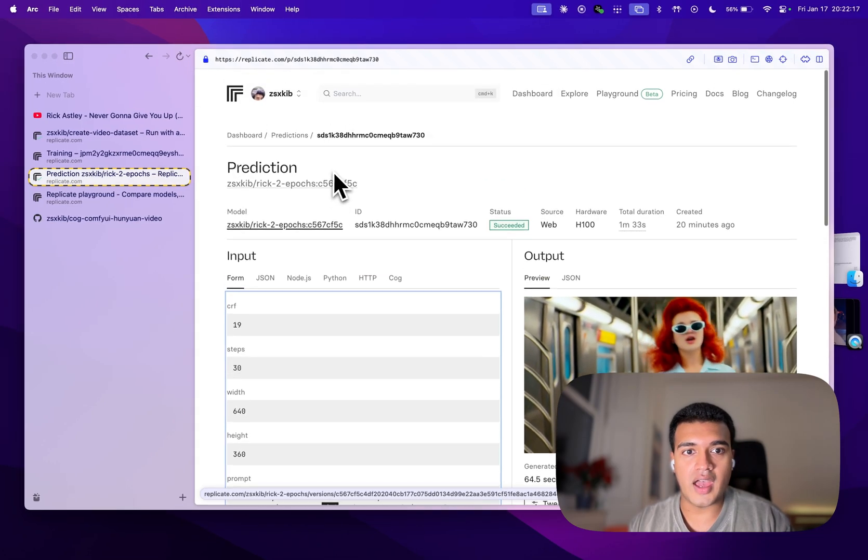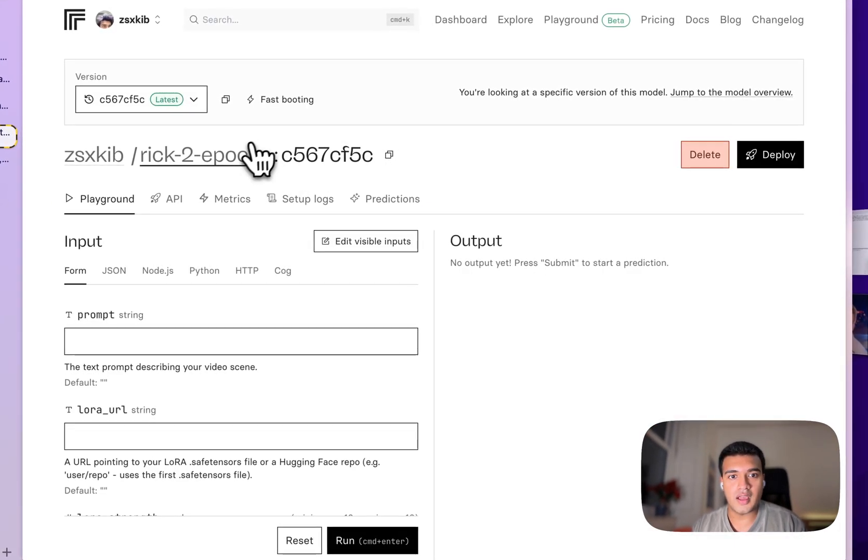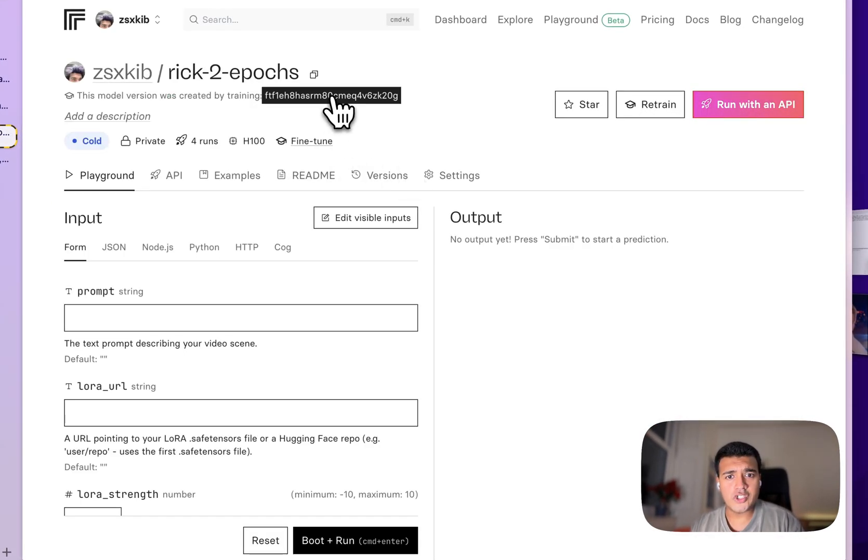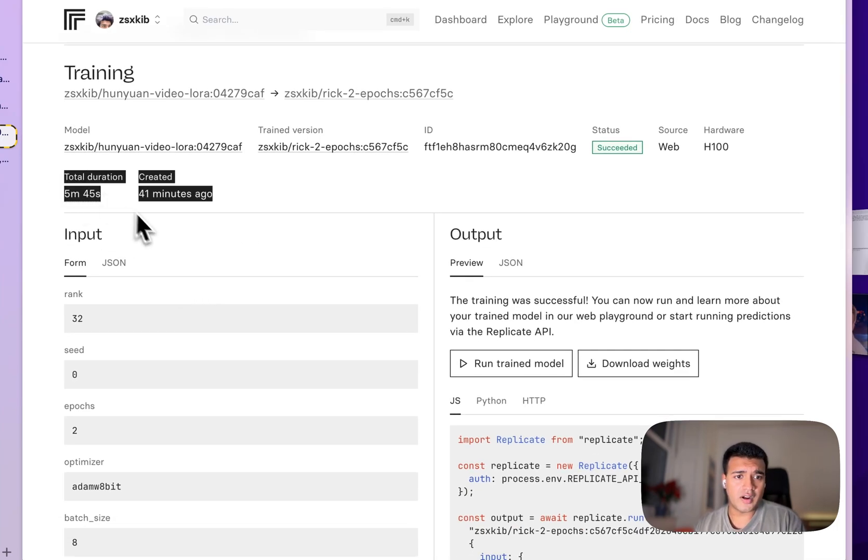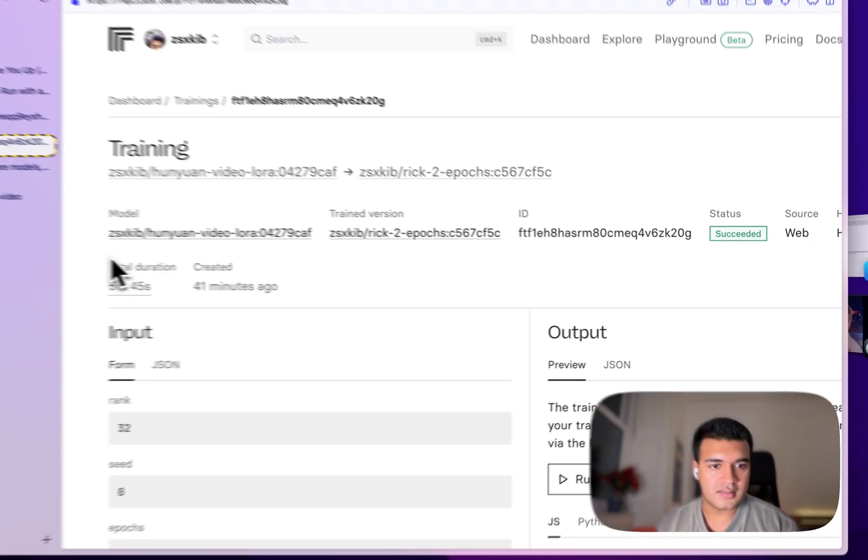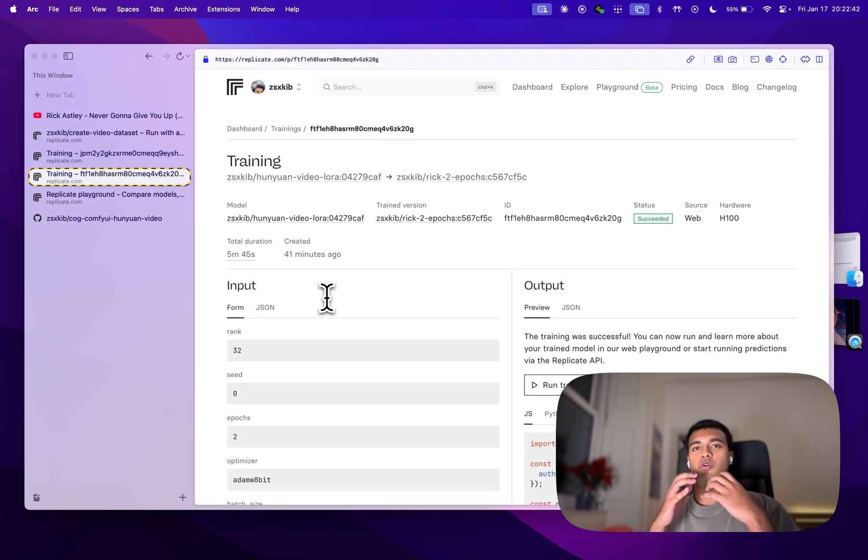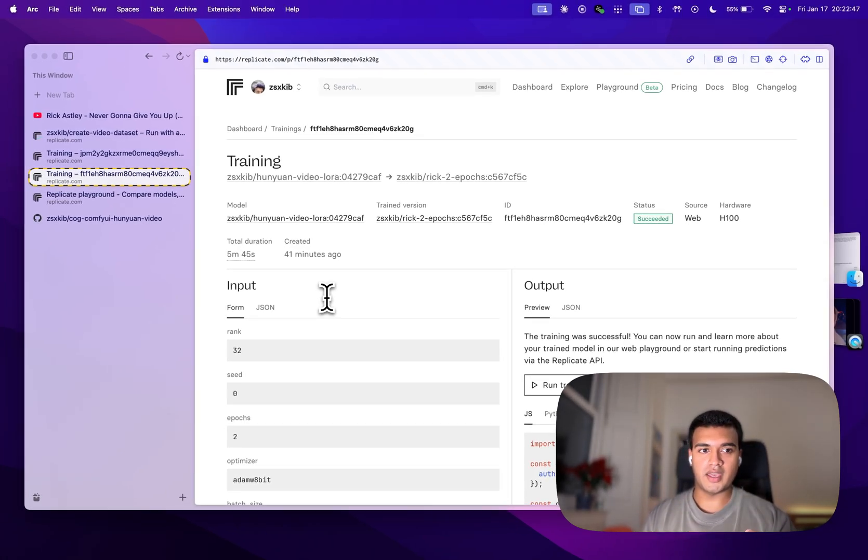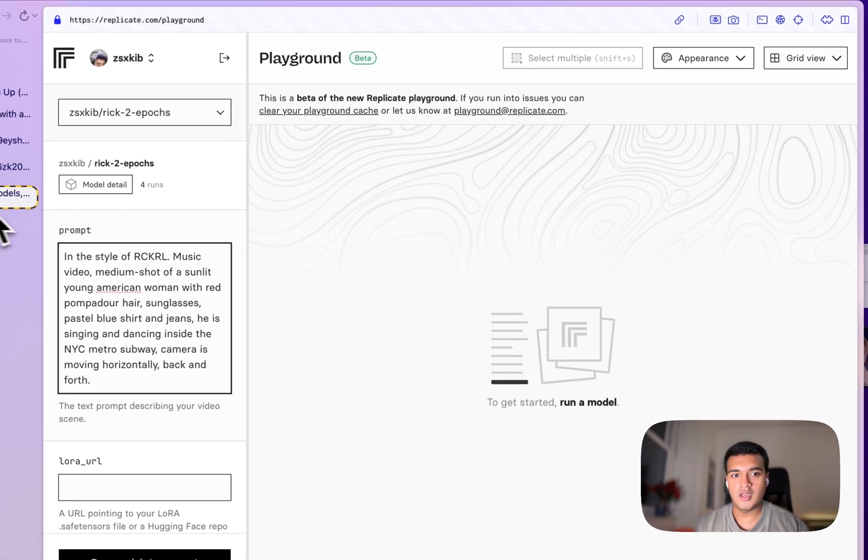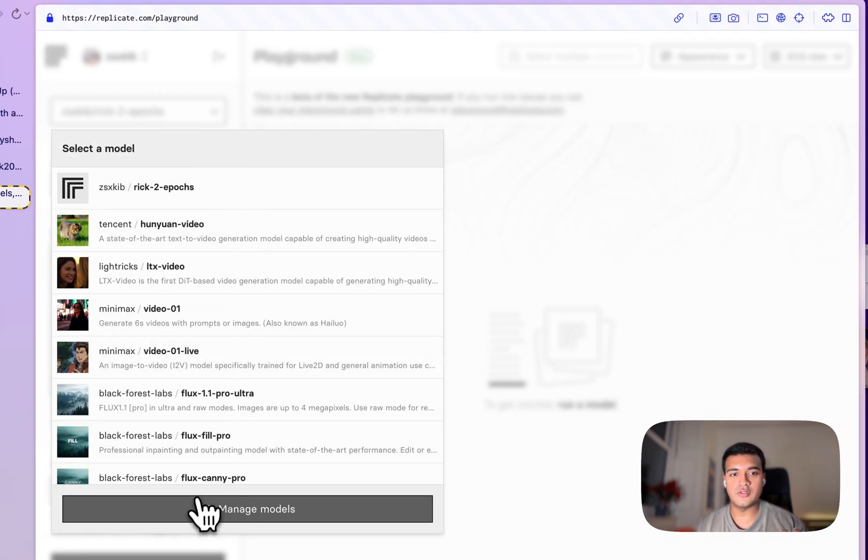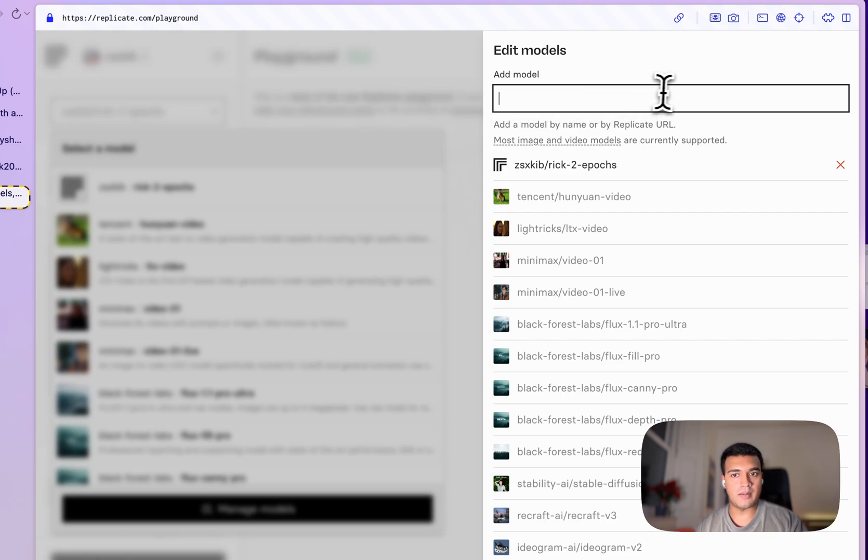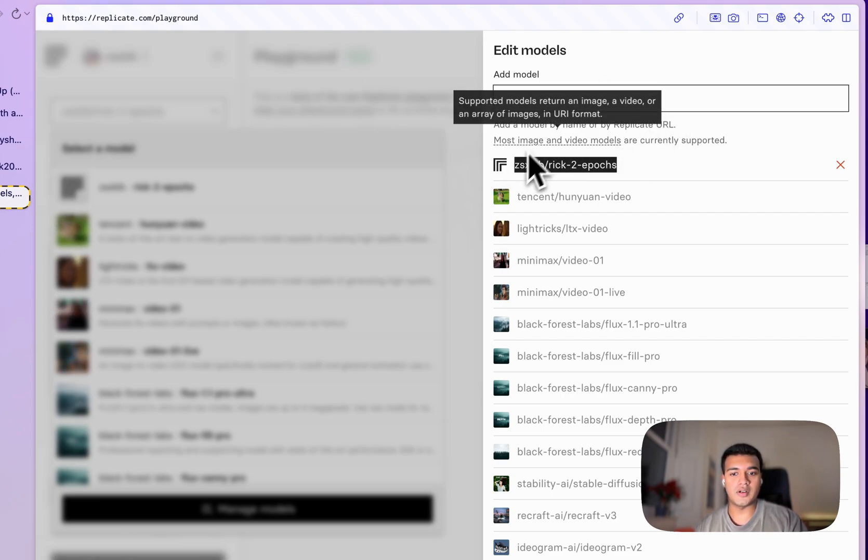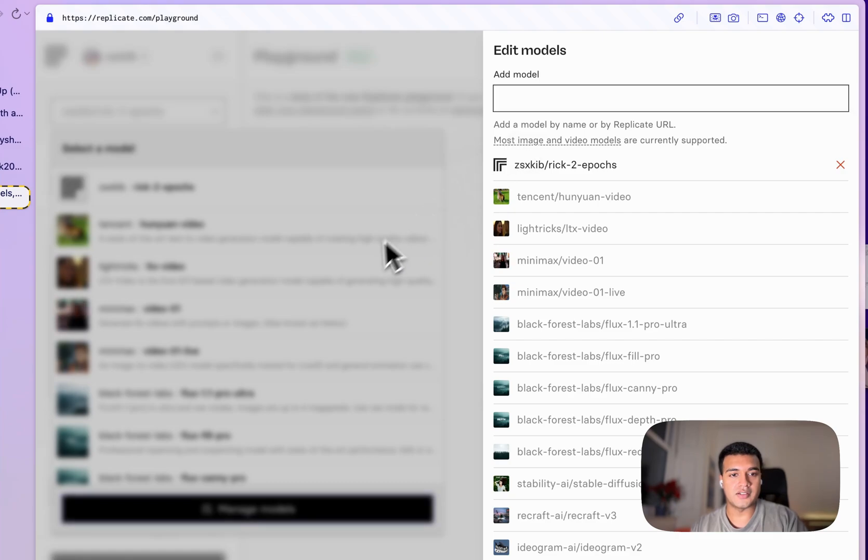And then if I have a look at the model and then what training created it, you can see right here that the training was five minutes because we have this Hunyuan model trained and it's on replicate, we can actually use the playground, which means you can go down into manage model and then type the name of the model. I've already done it so it's already shown up here. You just want to hit enter.